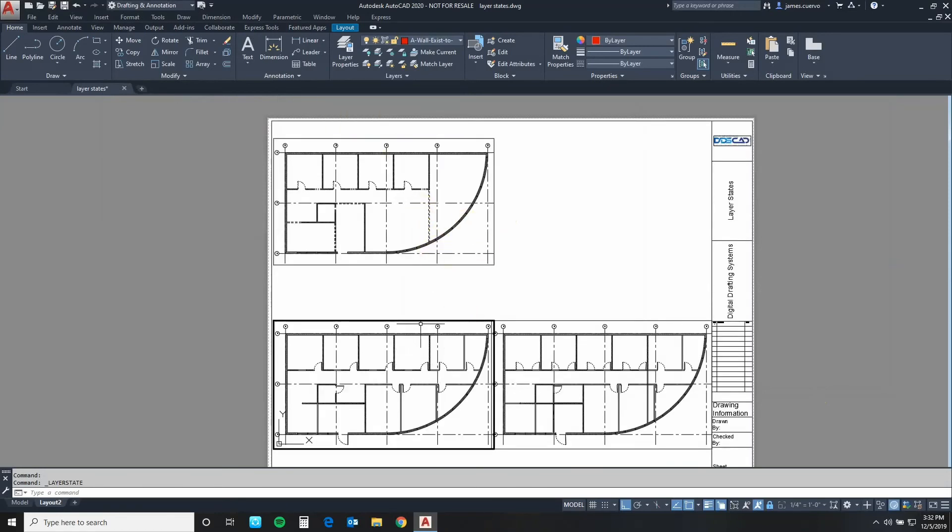And it has. As you can see now we've got assigned one layer state here, demolition, one layer state here, new construction, and this one's the original as it was before. They're all quite different.